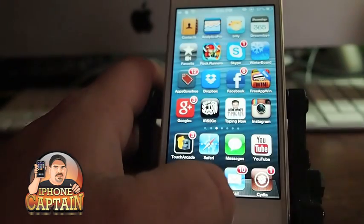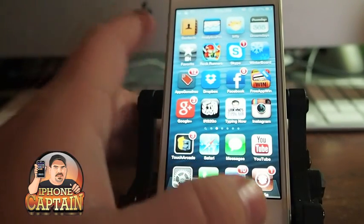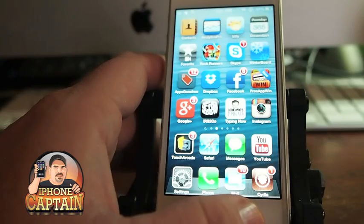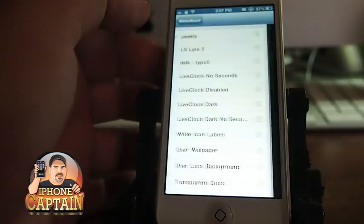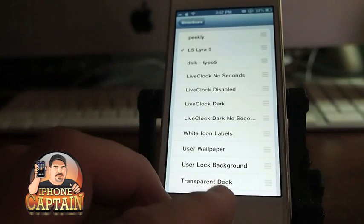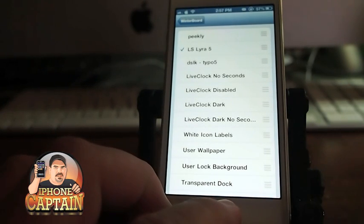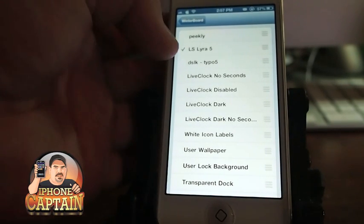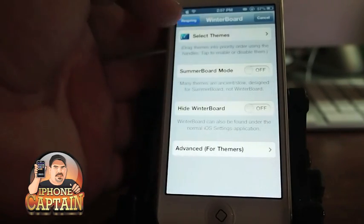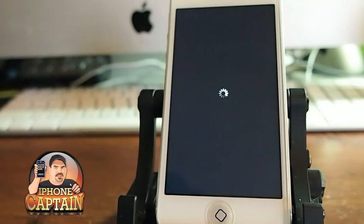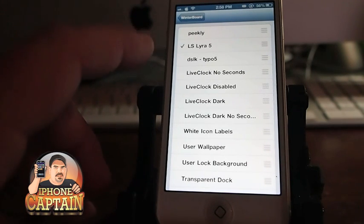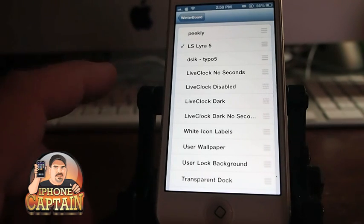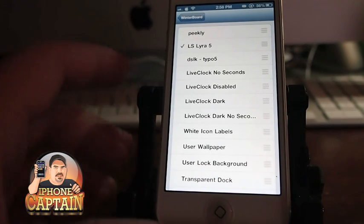Alright guys, that's Peekly and you saw what it looked like. Now let me give you a shot of what LS LYRA5 looks like. You simply just check it off, come back out, respring. Now this is LS — I'm assuming lock screen LYRA5. So let's go ahead and check it out.